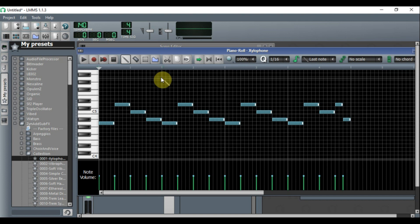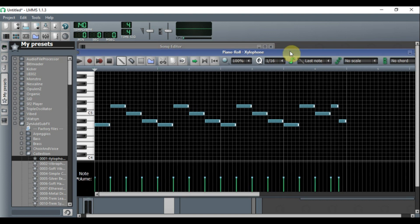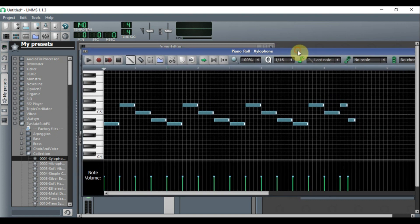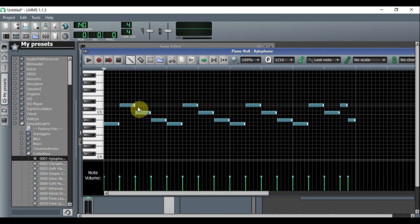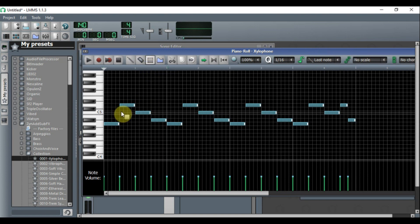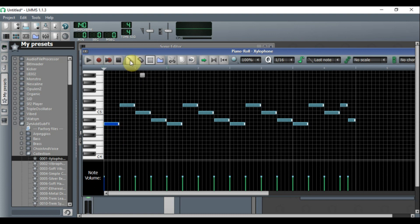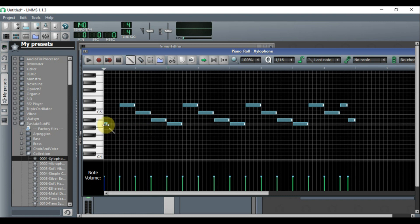And there you have it — we have a melody now. Another thing you can do is shorten or make these notes longer wherever you want. To do that, click on the little dotted square, highlight the note you want to resize, then click on the pencil tool and drag to make it bigger or smaller.